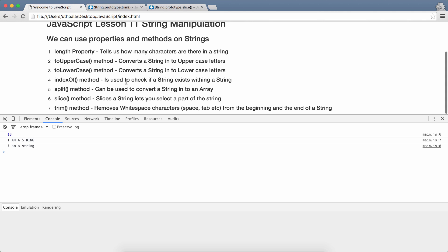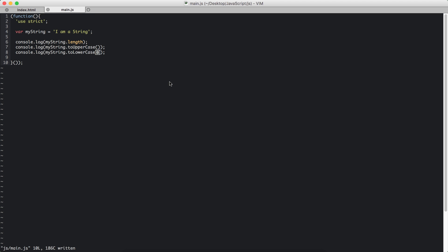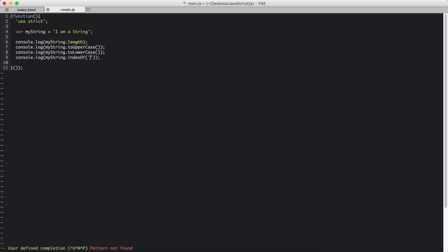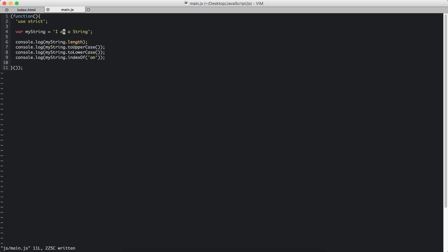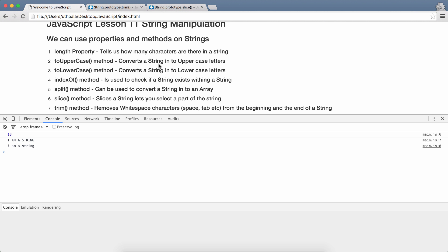indexOf method is used to check if a string exists within a string. So myString dot indexOf and I have to give in the string that I need to find. So 'am'. That will search this string to find the 'am' string within this string. That will give and it will return the index of that string. Starting from 0, 1, 2 is the starting place of the searched string. Yes, and we get 2.